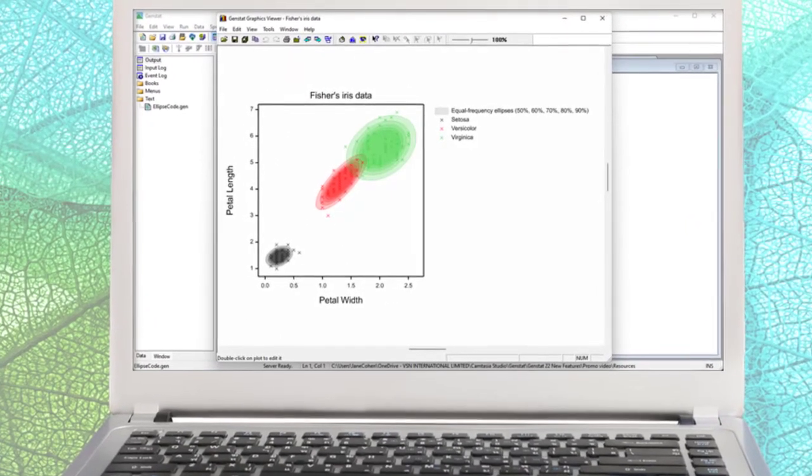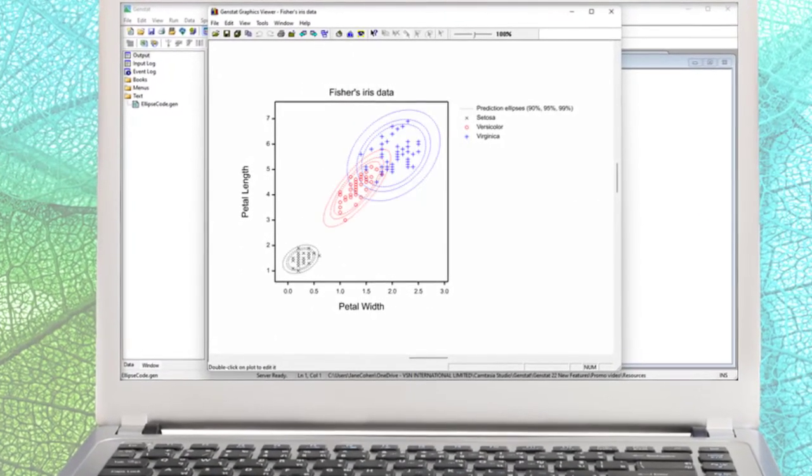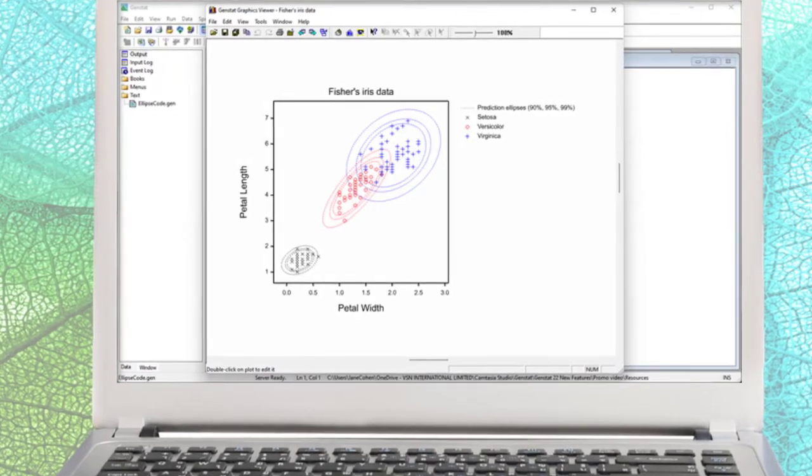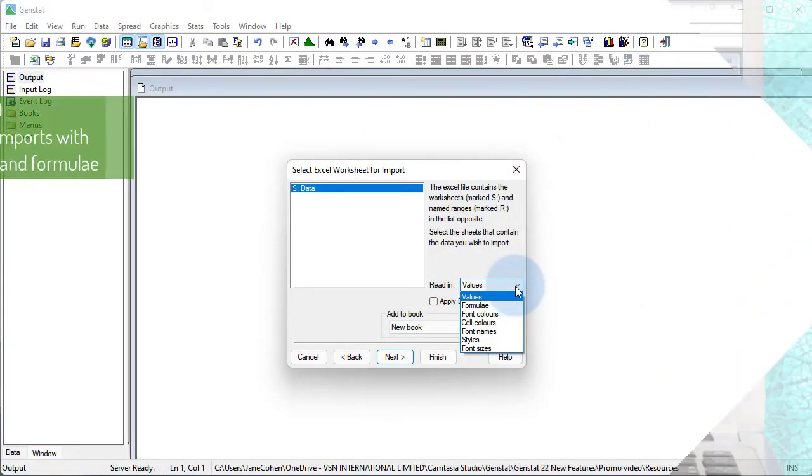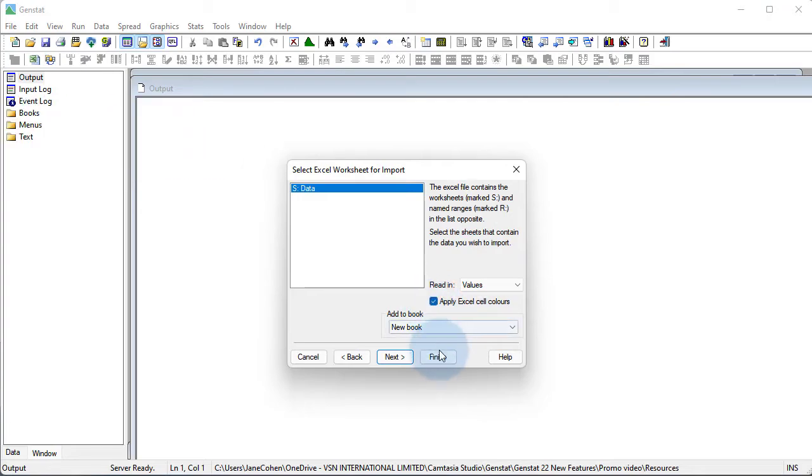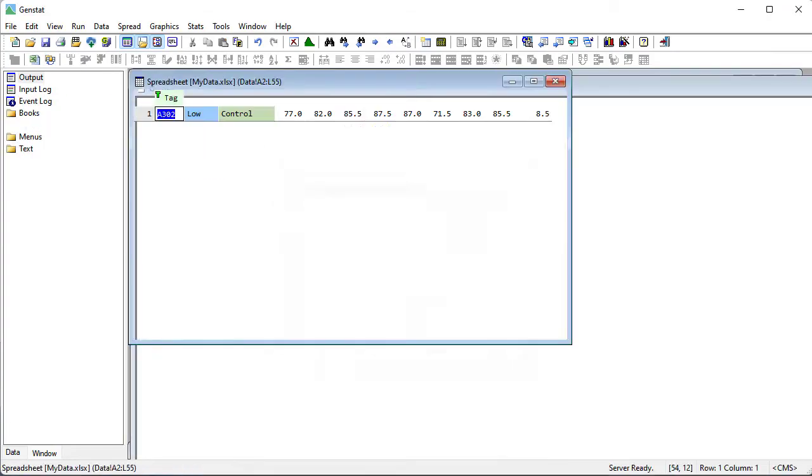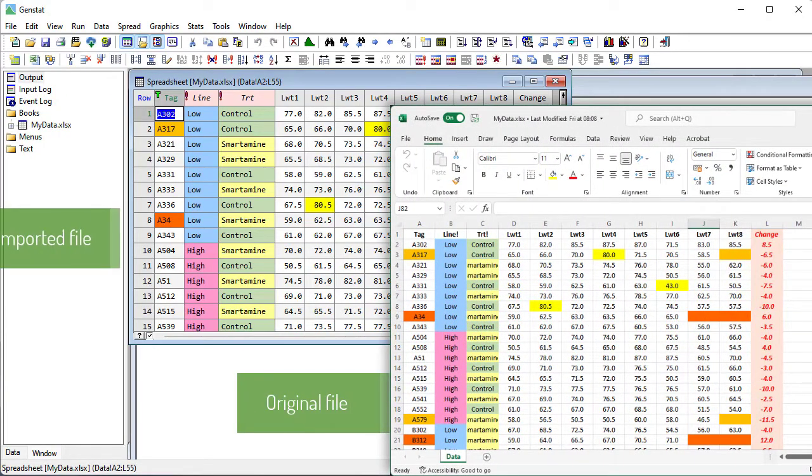You asked us to upgrade our Excel file import tools, and we've done it. You can now import both the cell formatting and formulae information.